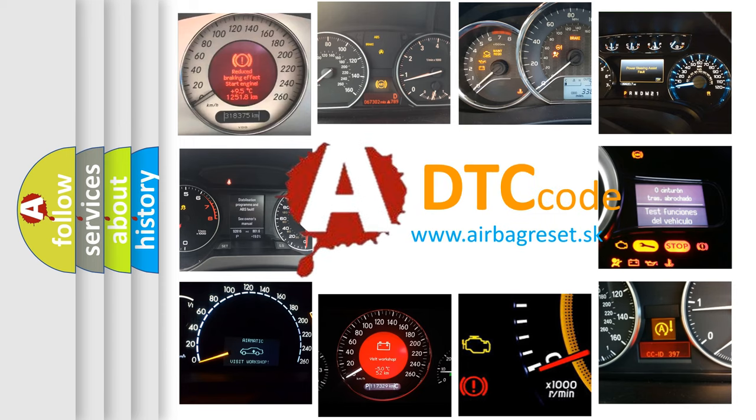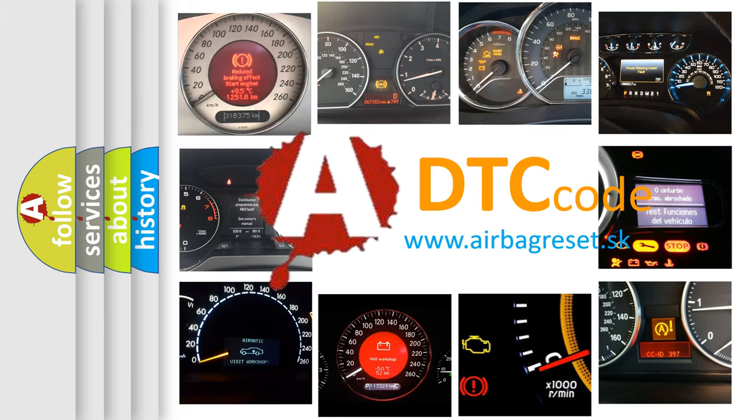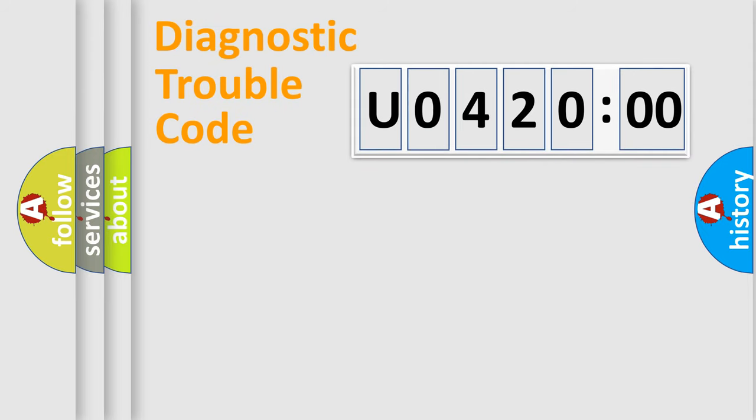What does U042000 mean, or how to correct this fault? Today we will find answers to these questions together. Let's do this.